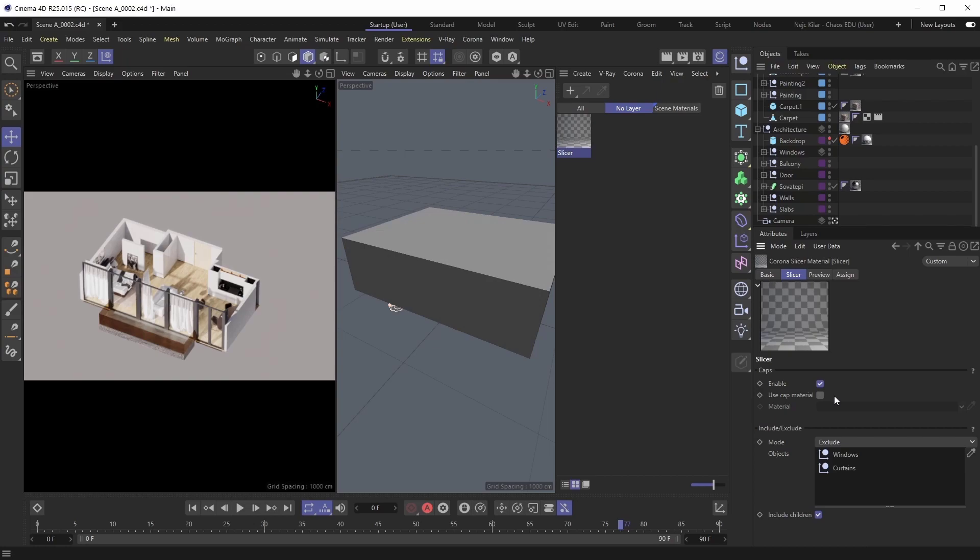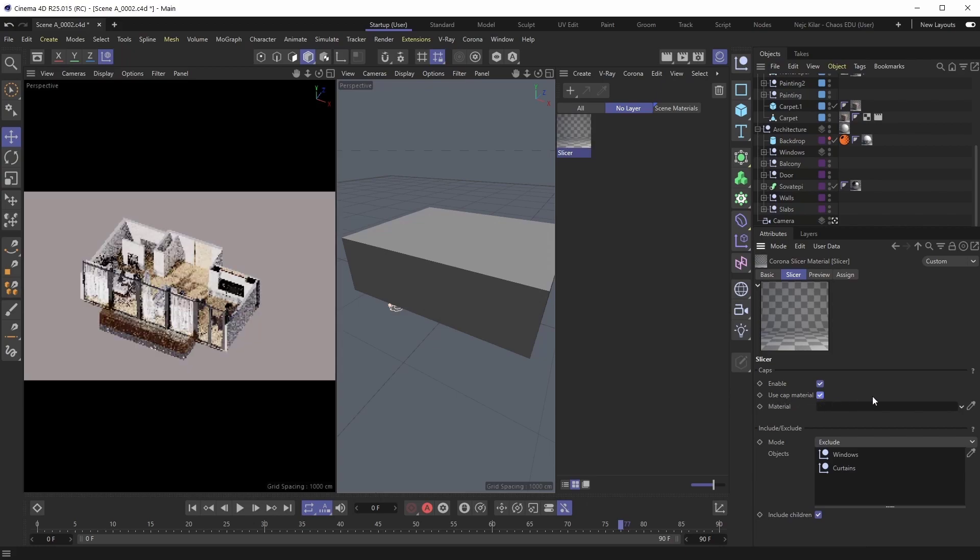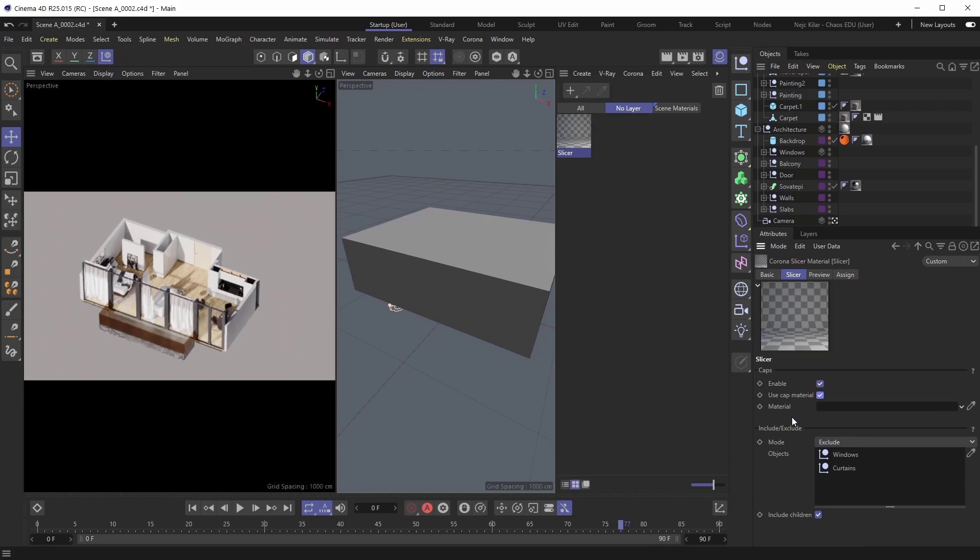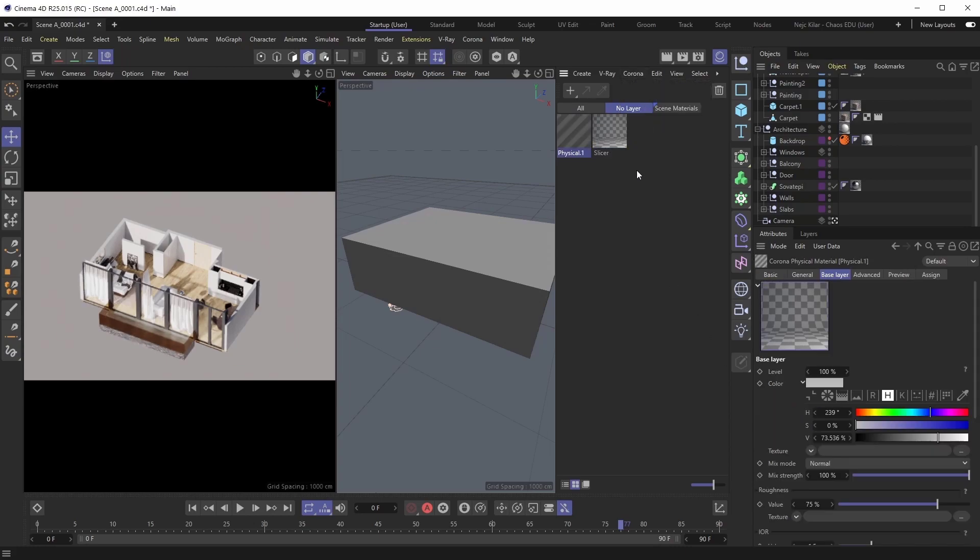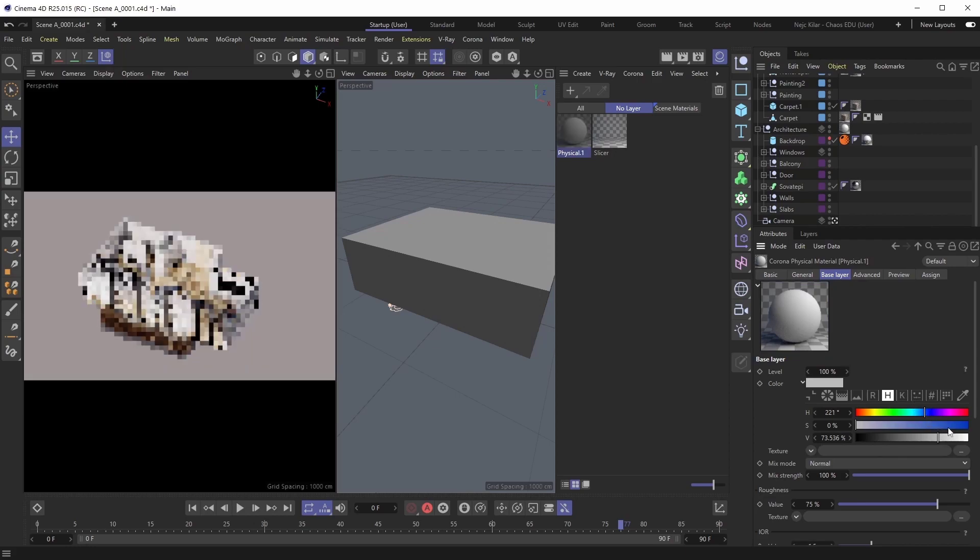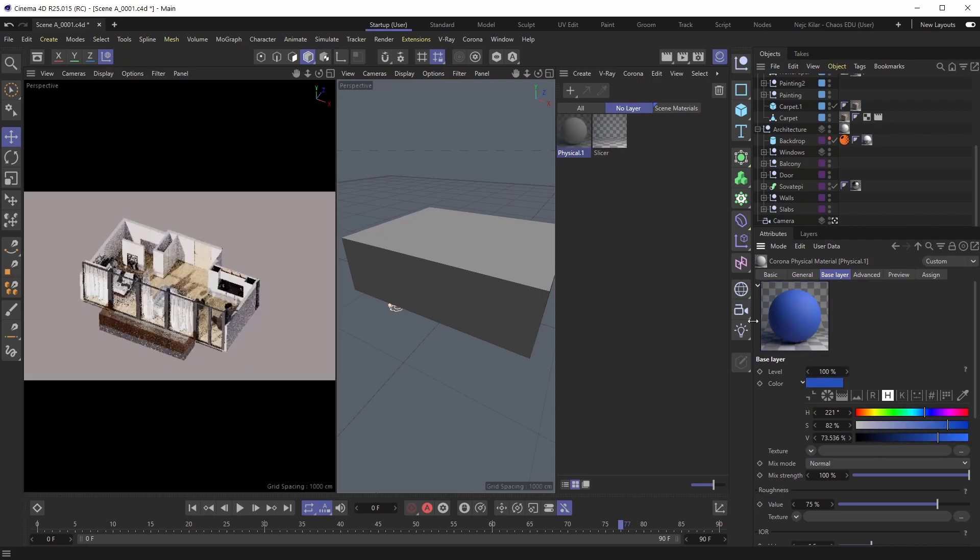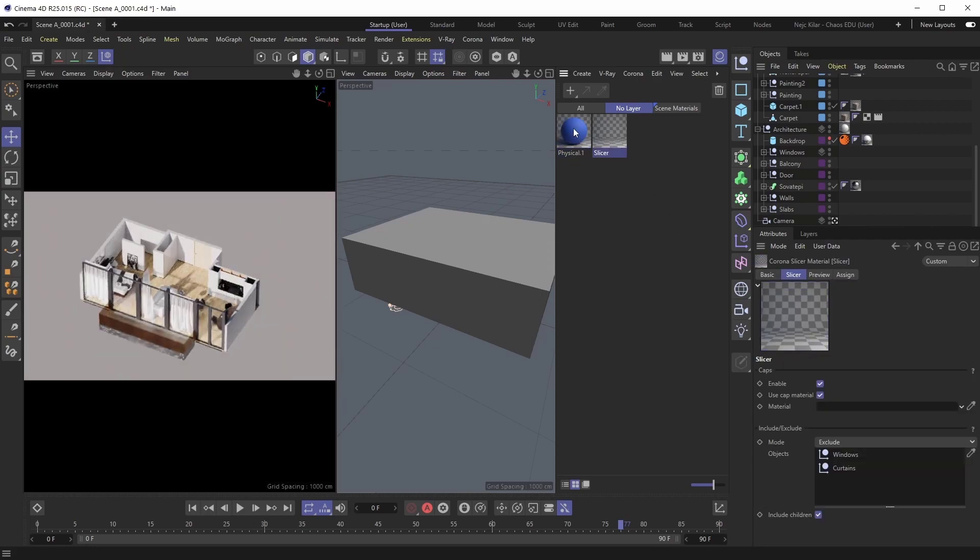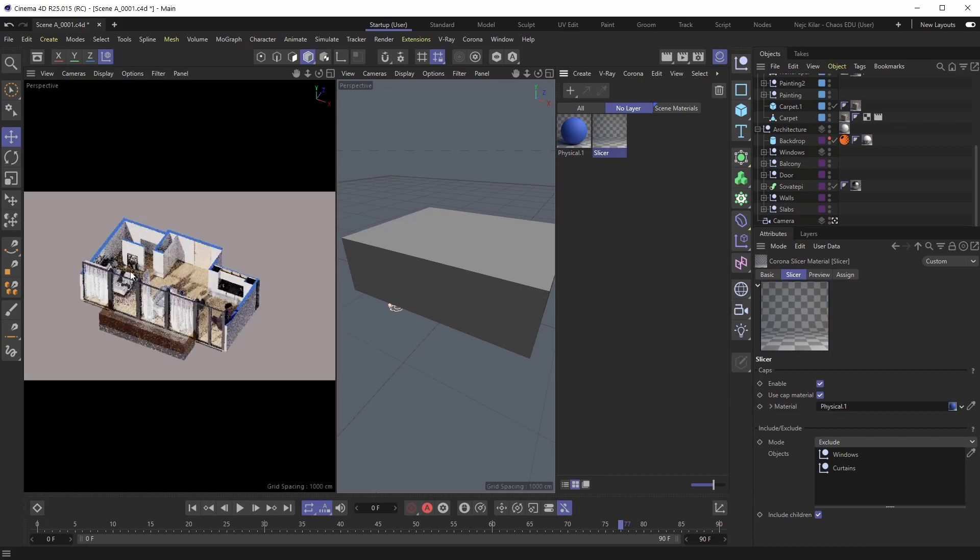If, however, you do turn on the use cap material toggle, you can input your own cap material for the caps. So if we create a new Corona physical material, and we make it this vivid blue color, so that it really stands out, well, then we can plug this material into the slicer's cap material slot. And as you can see, we're now using that newly created material for our caps.